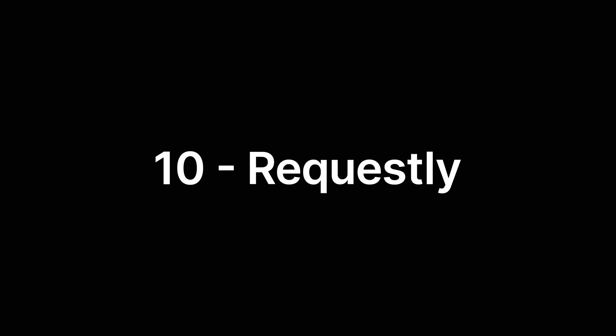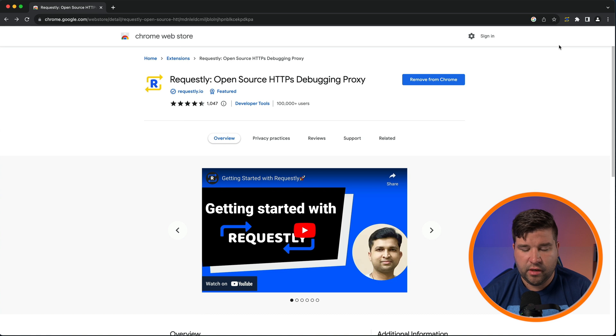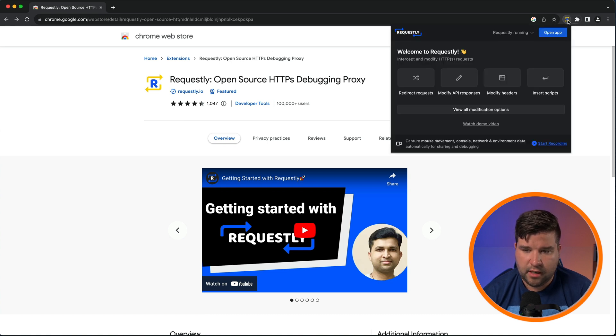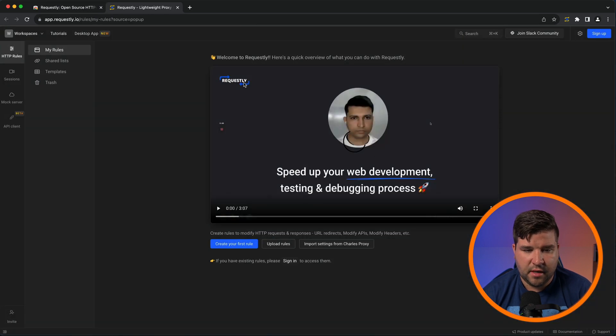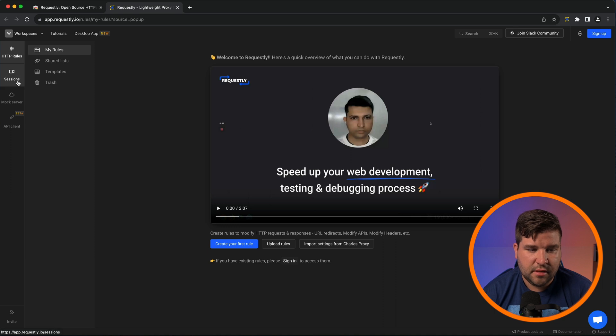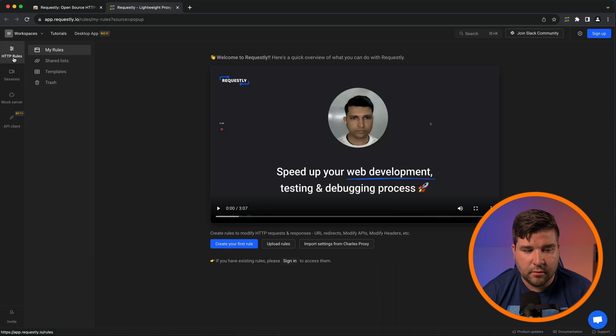And that brings me to number 10, Requestly. This plugin is super powerful and has a ton of features. It really should have a video of its own. To use Requestly, just come up, click on the icon. And in this case, I'm going to choose open app, which brings us to a full screen mode. Here we can see that we have HTTP rules, sessions, mock server, and API client on the left side. Under HTTP rules, we have my rules and we can create our first rule.